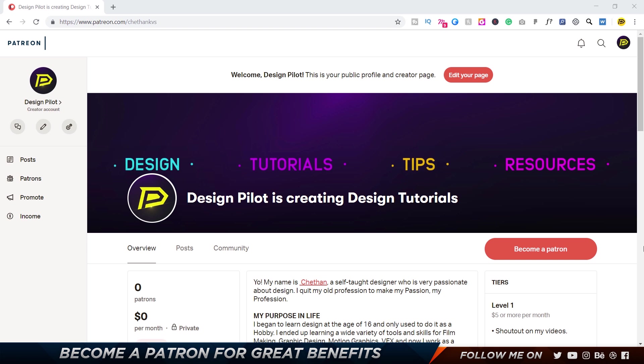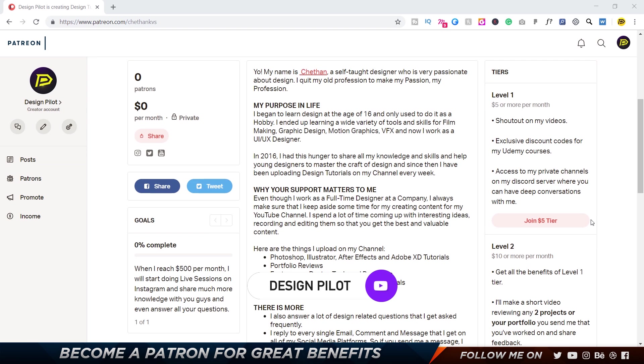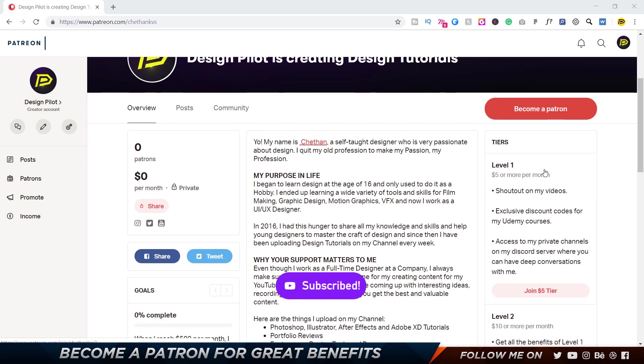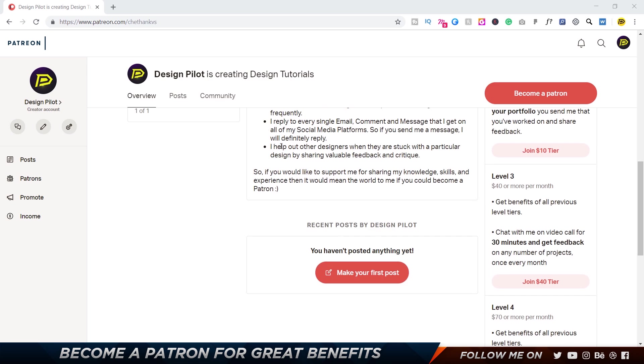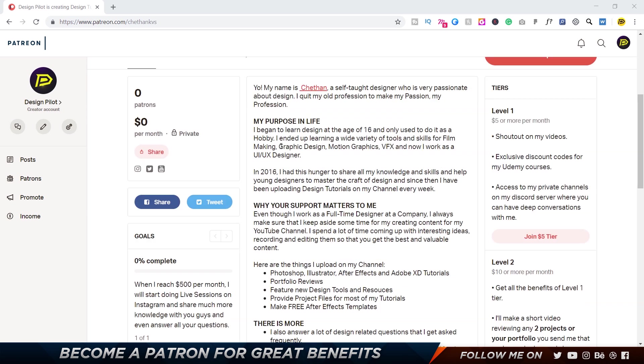So basically there are four levels that you guys can be a part of - you can choose whichever level you want. I'm just going to explain it a bit here. I'm going to leave a link down below in the description if you guys want to read the entire article about why I've created a Patreon account.